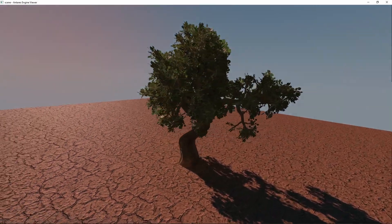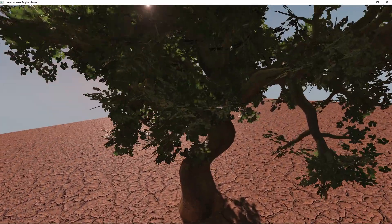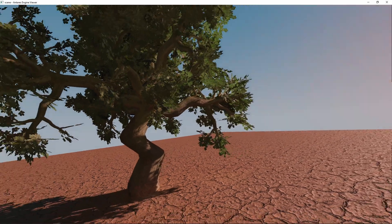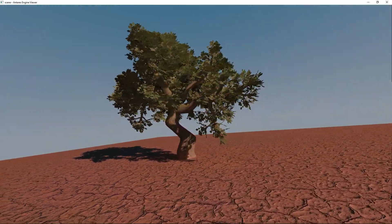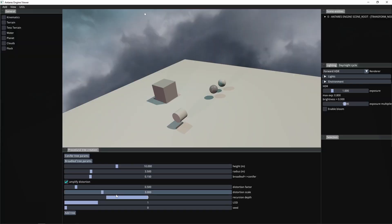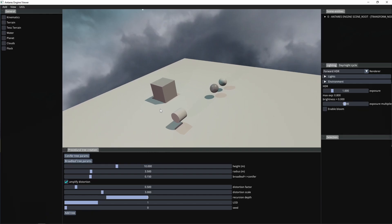Hello everybody, welcome to my channel again. In this video I will show you some improvements I added on my simple tree generator inside my OpenGL engine. You can see here that I added a new slider in order to control the recursion depth of the tree, and I also added a very basic implementation of tree leaves.